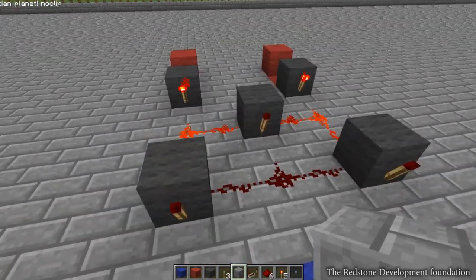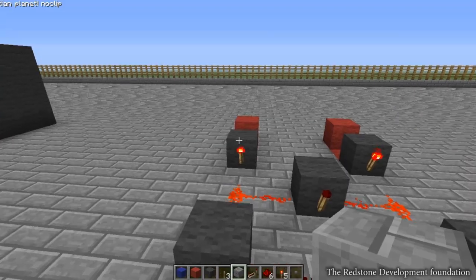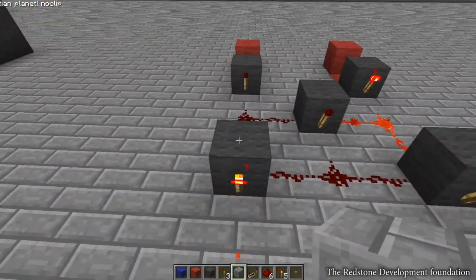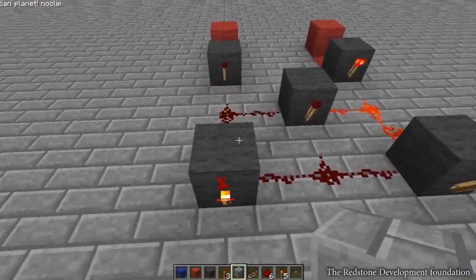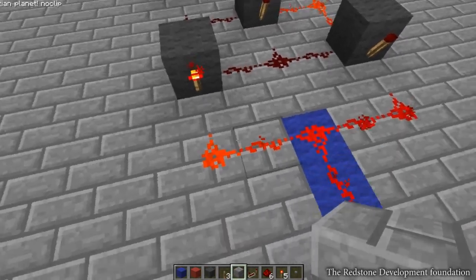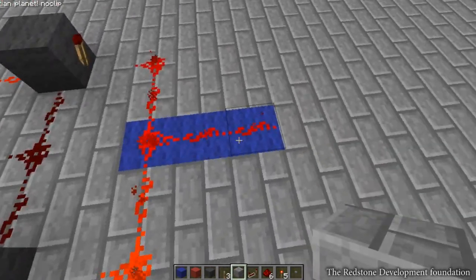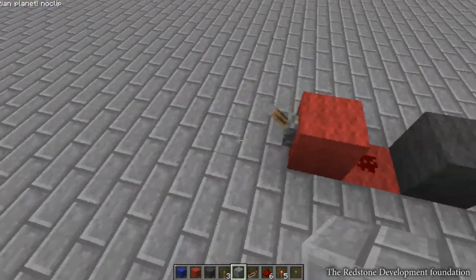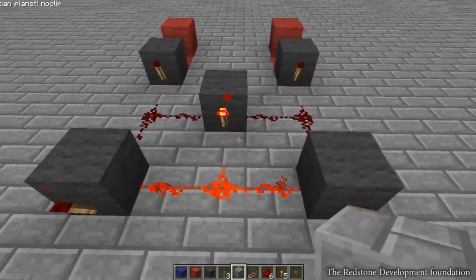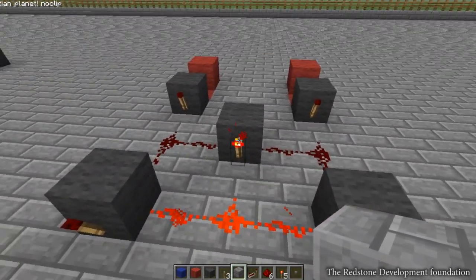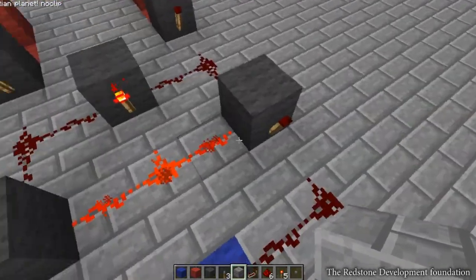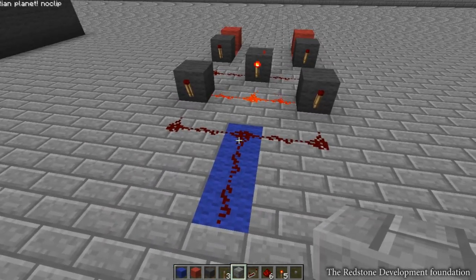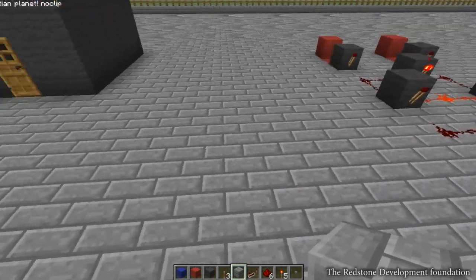When we turn B on, this torch won't be getting any power, so it will be turned on, and thus the output will be on. It's the same with this side. But if we turn them both on, you can see how the torch gets no power and powers these two, thus turning off the output.